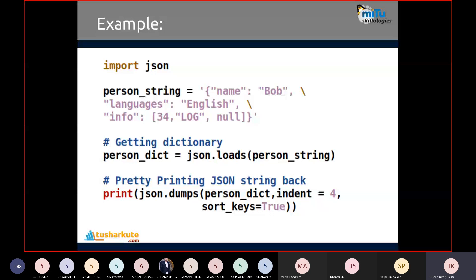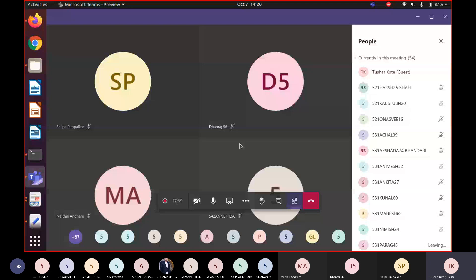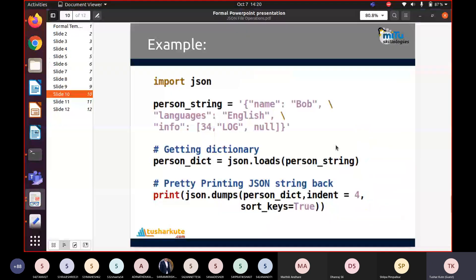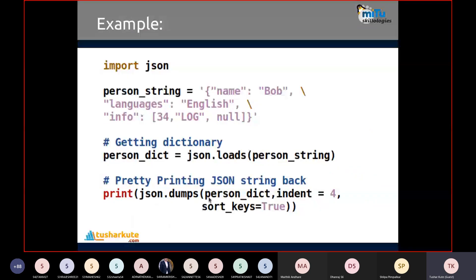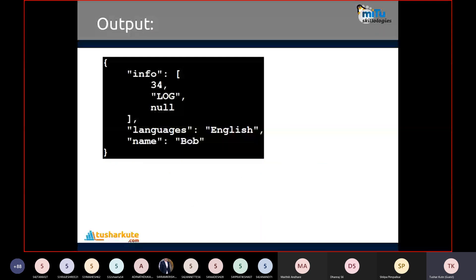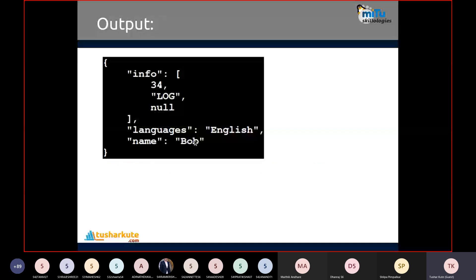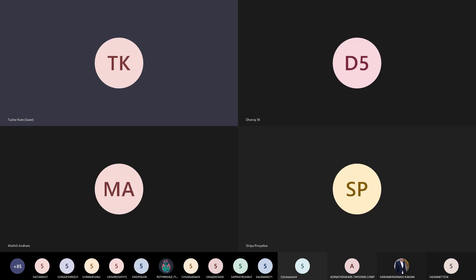The dumps function can also use indentation and a structured format. We can use one more parameter called sort_keys — with this, the data will be sorted according to the keys in ascending order. With indentation set to four spaces, keys appear in order: first info, then languages, then name — sorted alphabetically. This is another way to store data. These are the common operations with JSON files, and since we already know dictionary operations, we can link dictionary operations with JSON file handling.